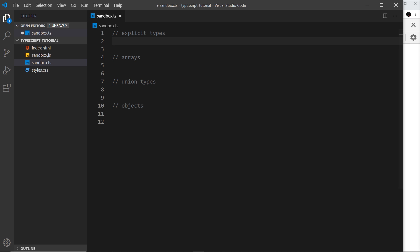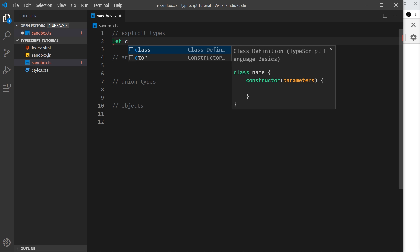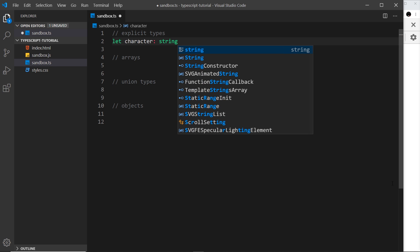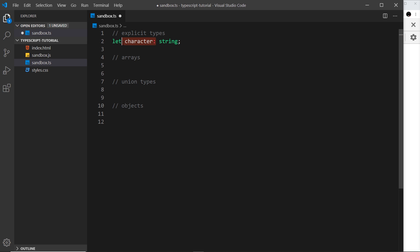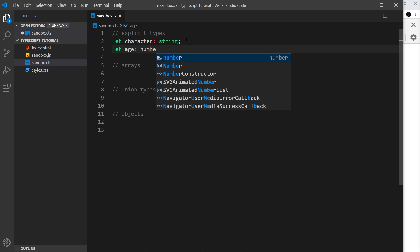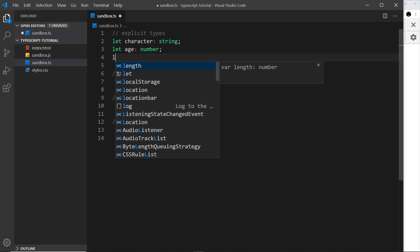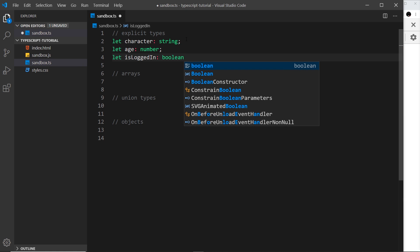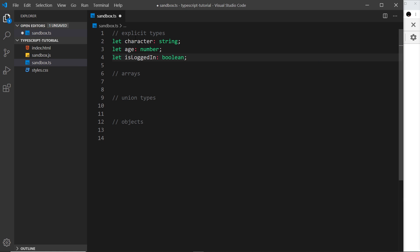Say for example I wanted to declare a variable called 'character' and I wanted this to be a string, but I don't know what the value is going to be yet. I could declare it as a string by doing colon and then 'string', meaning only allow a string value in the future. I could do the same for numbers or booleans — for example, 'let age: number' and 'let isLoggedIn: boolean'.